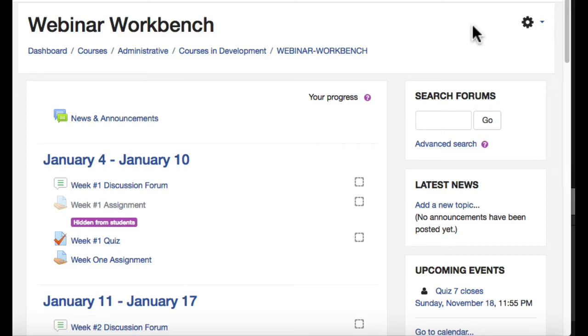Hello there. I'm going to share with this screencast how to manage and download and ultimately clear out and delete large files that are in your Moodle course.